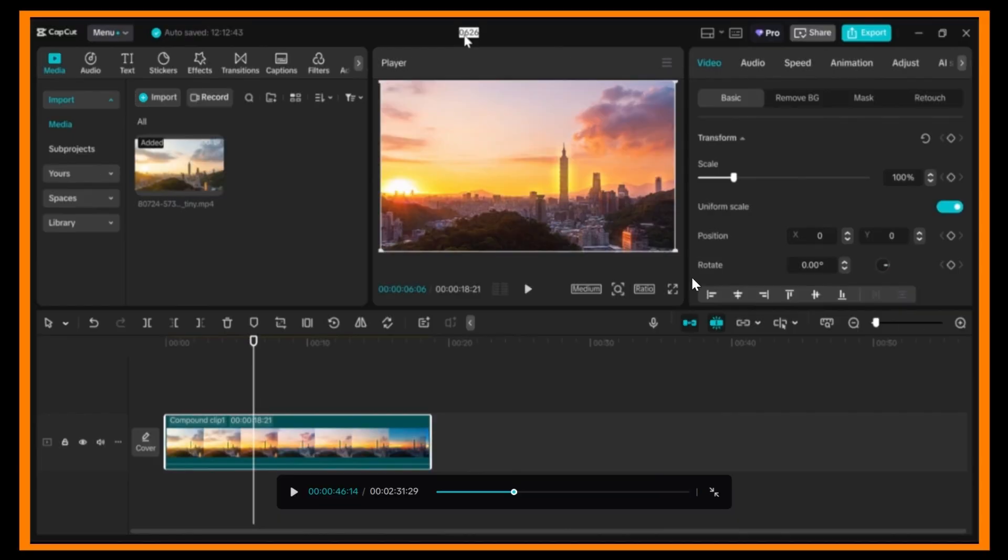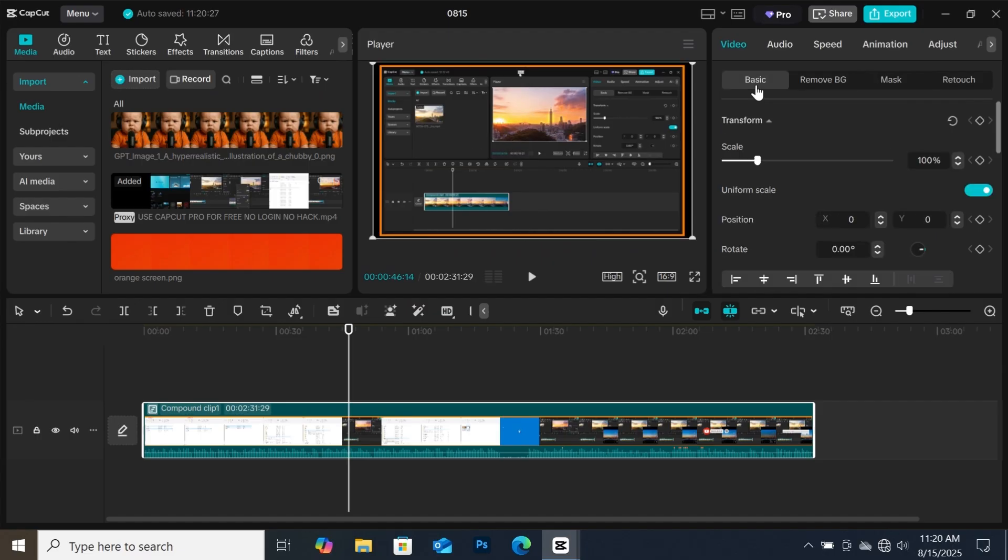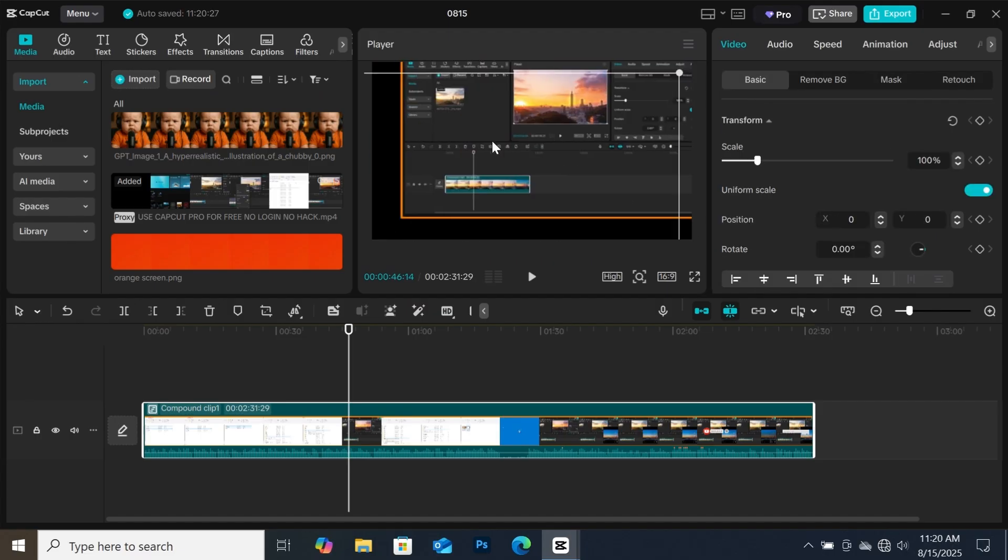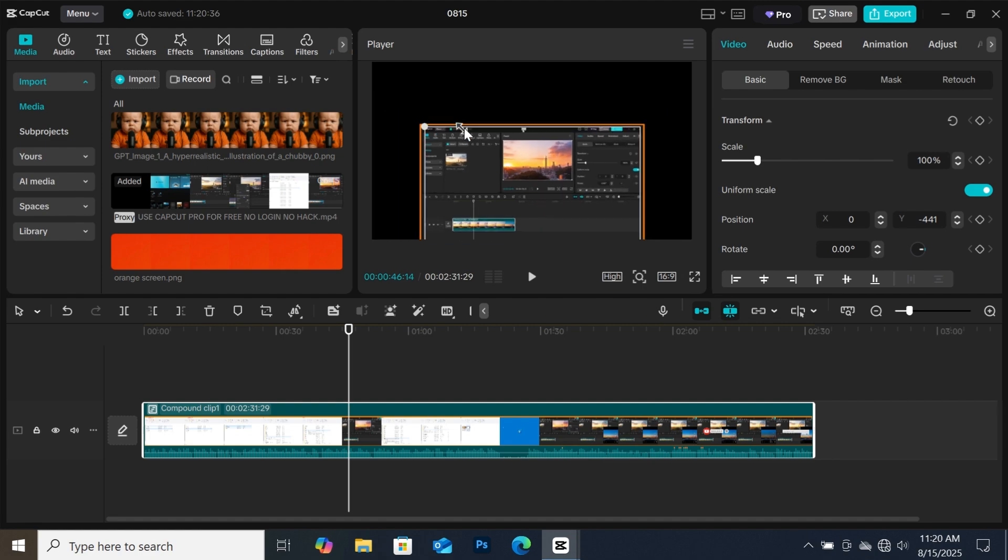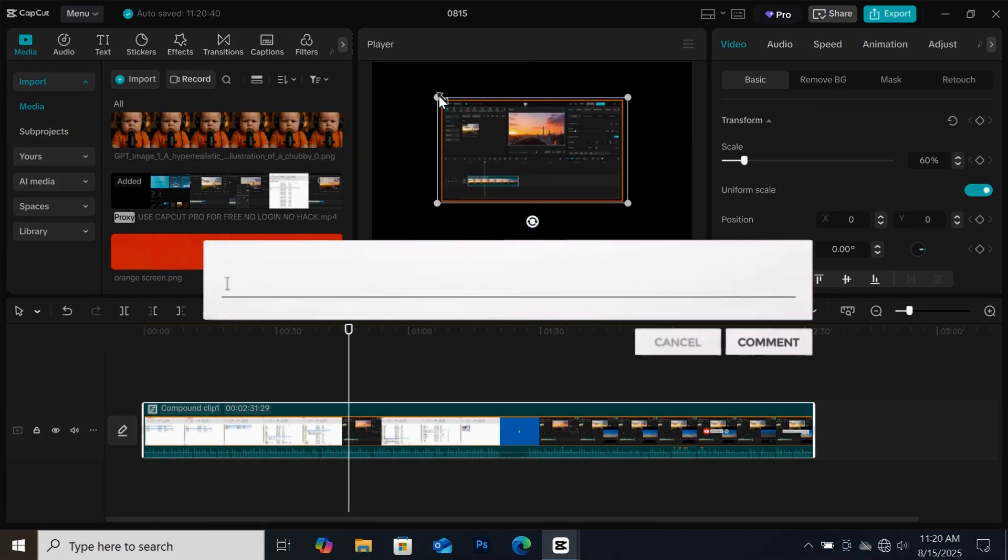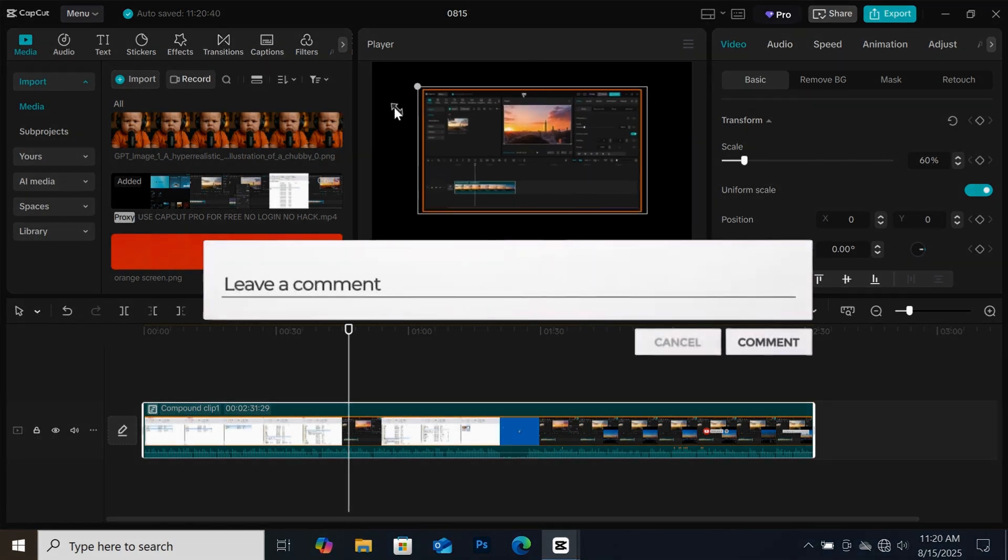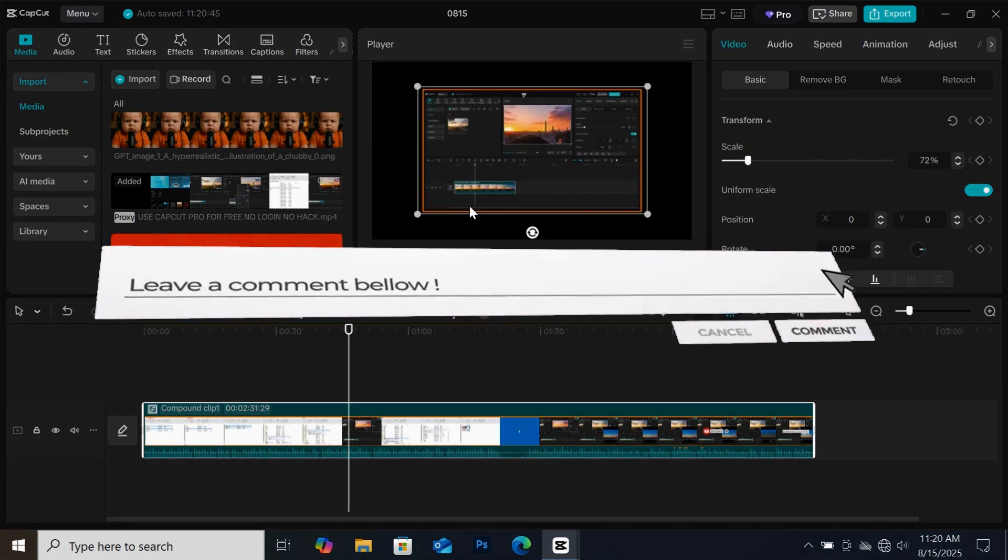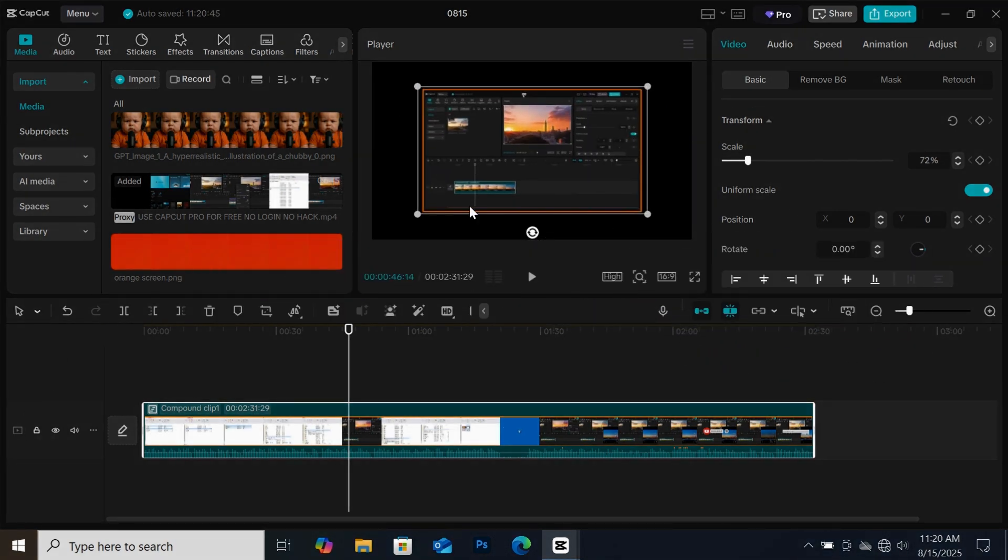This is how to create this border around your videos in CapCut Video Editor. Which of these are you trying in your next edit? Let me know in the comment section. See you in the next video.